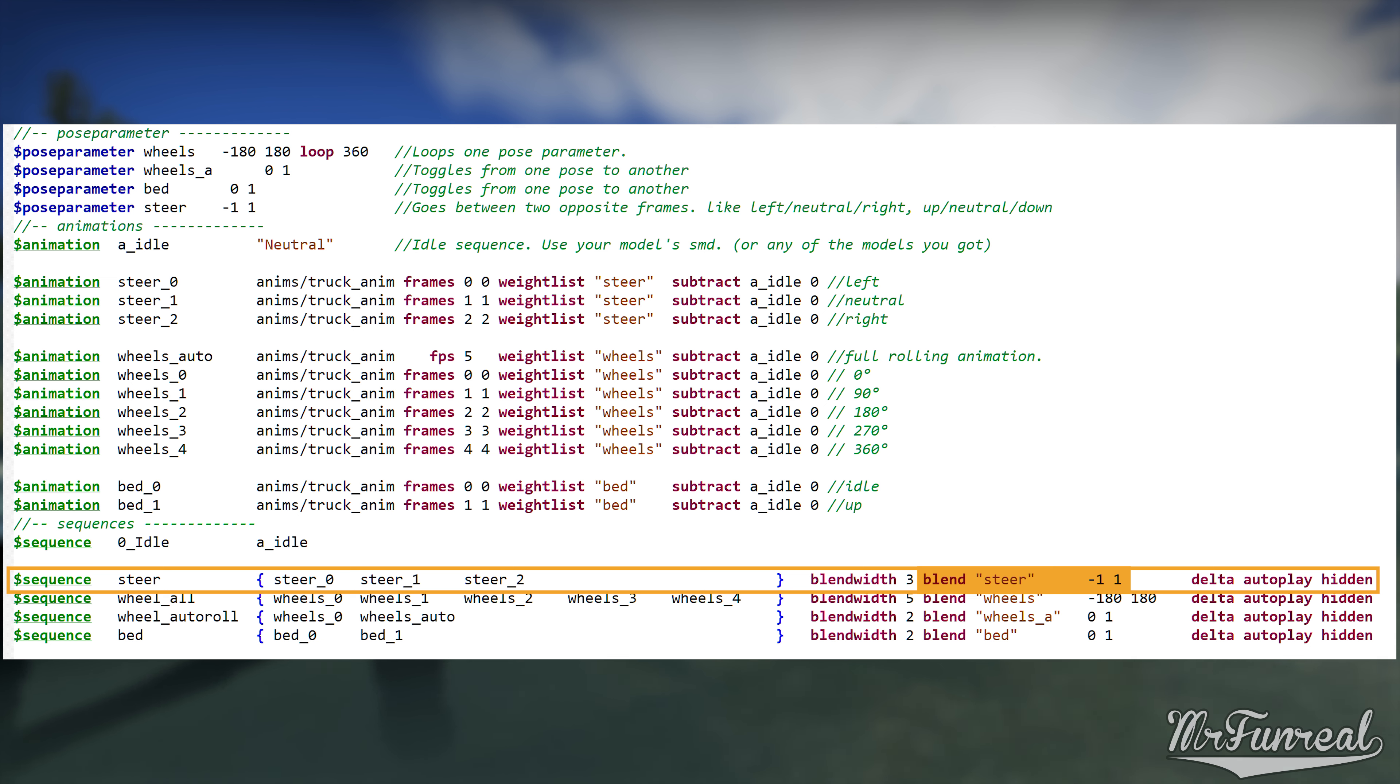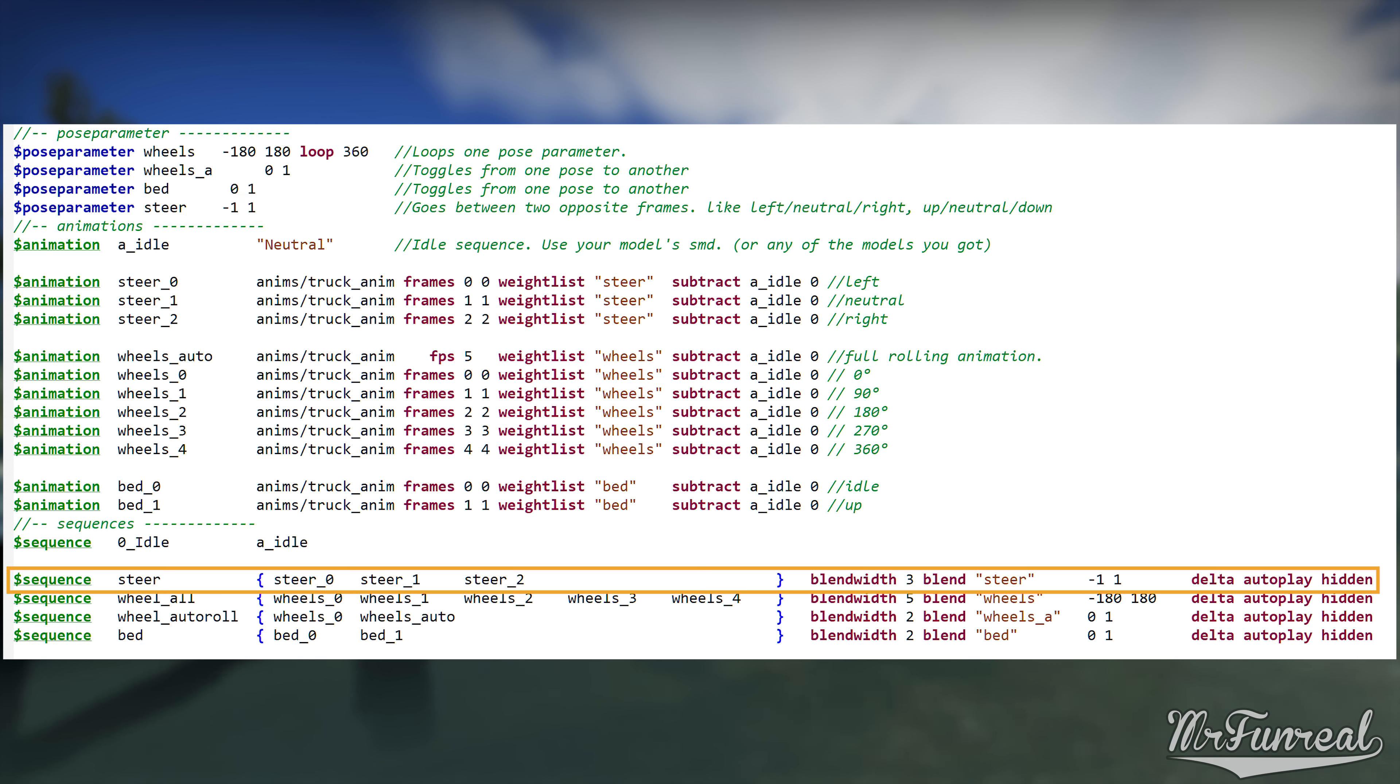Next is the blend command. What it does is define which pose parameter this sequence is supposed to be. You can simply copy the pose parameter name and the two numbers behind it down here. I wish I could tell you why in here it is called blend and not pose parameter but I will not question Gabe as I prefer having a pulse.